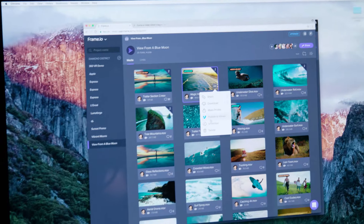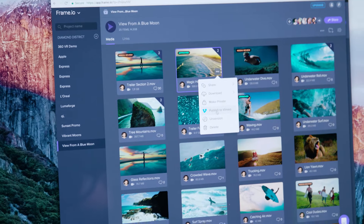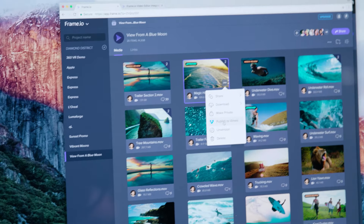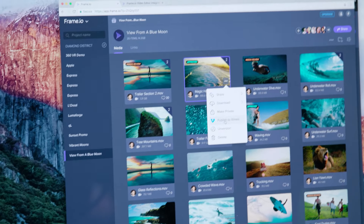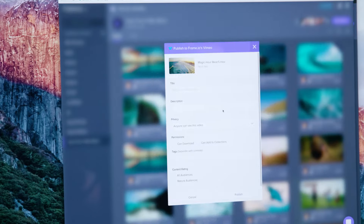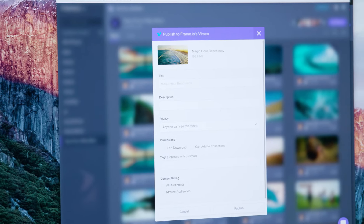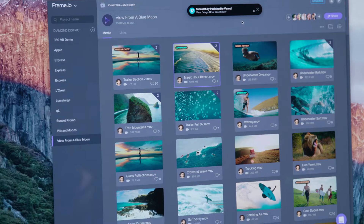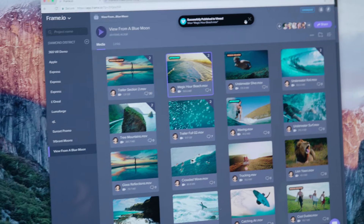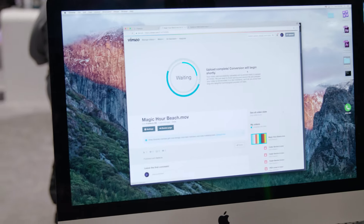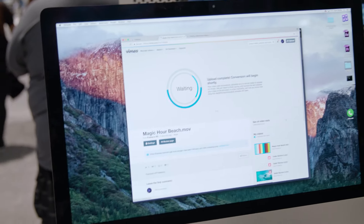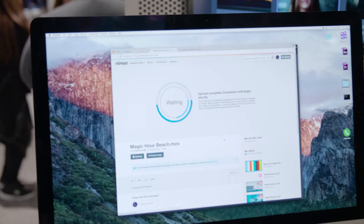We introduced publishing to Vimeo — and it's actually faster than publishing to Vimeo on Vimeo itself. Once it's already uploaded to Frame.io, you hit publish to Vimeo with full publishing controls over privacy and audience and all of that, and it is literally instantly available on Vimeo.